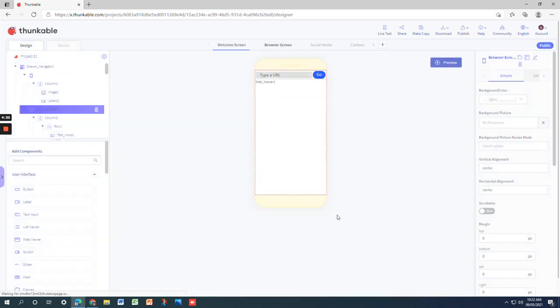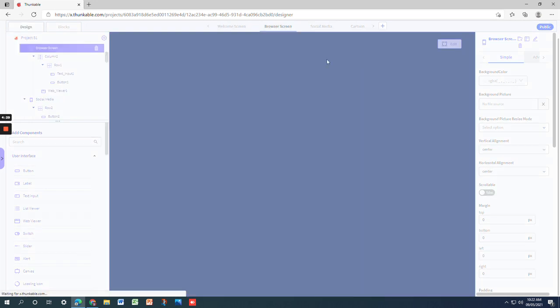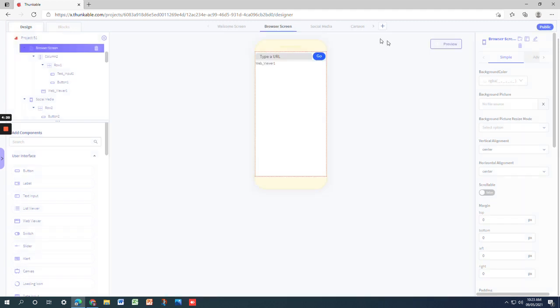The browser screen is as before. You type a URL in this text input and then click on go, so the website link you have typed over here will open.